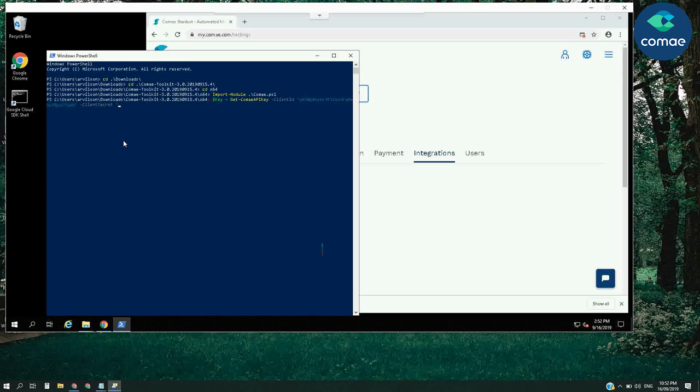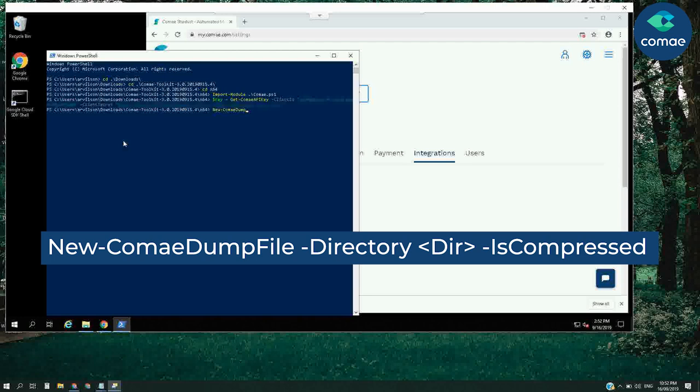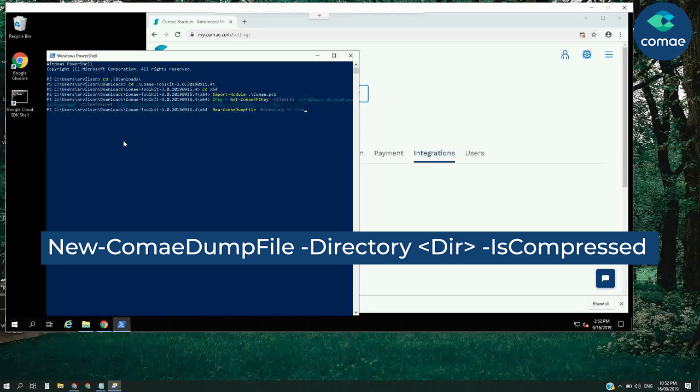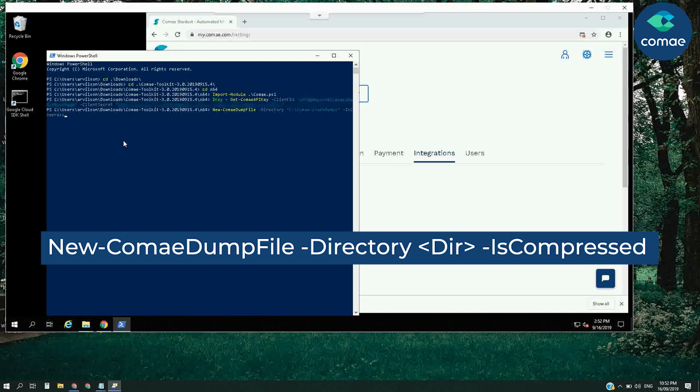We follow up with the new Komei dump file command, which will call Dumpit to generate a local memory dump into our target directory. IS-Compressed is an optional parameter which enables compression of the memory dump on the fly. You can uncompress ZDMP images with the Z2DMP utility part of the toolkit.